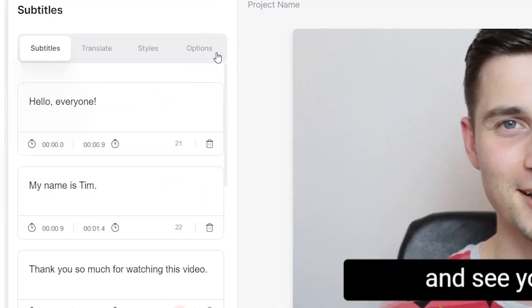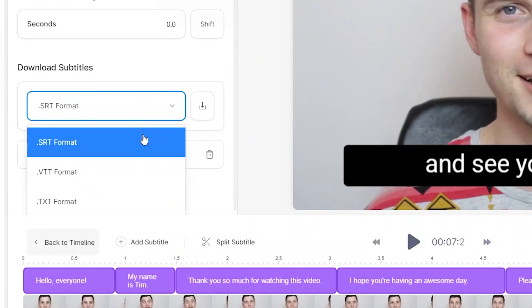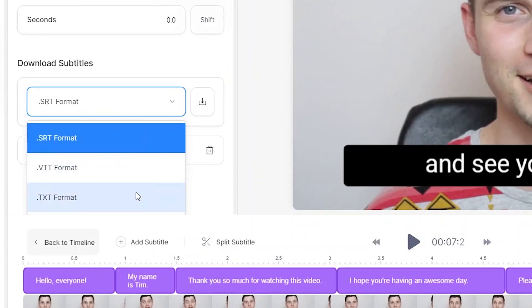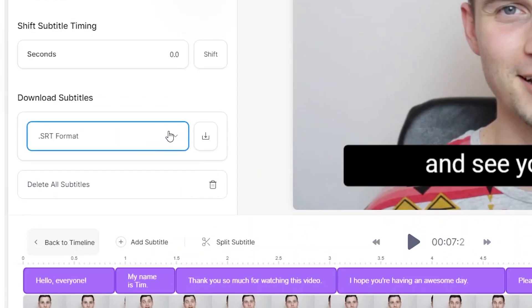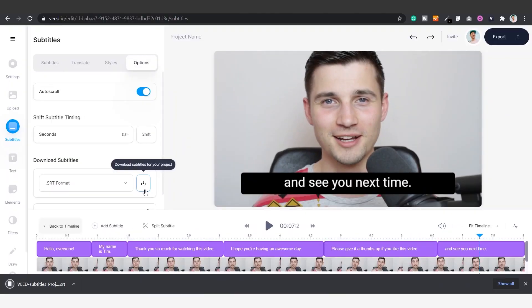Before we further design the subtitles, I'll quickly show you how you can separately download your subtitles as an SRT file, a text file, or a VTT file. Simply hop over to Options in the menu, select your preferred format under Download Subtitles, and click on the Download button on the right to download it straight to your computer.